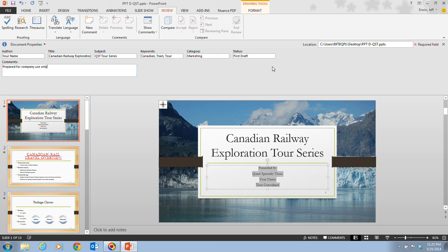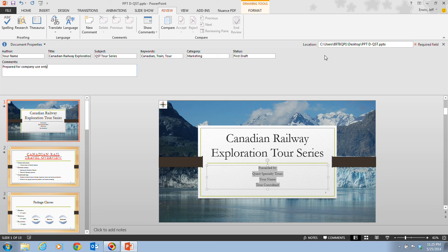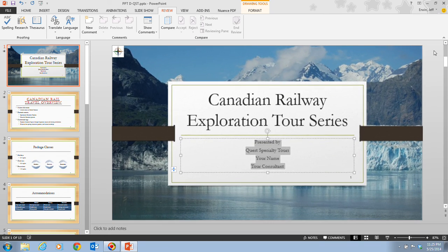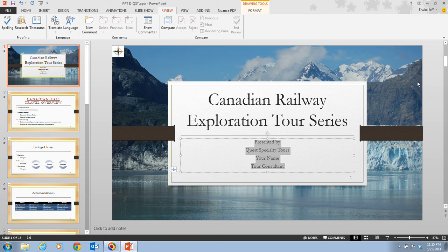So now we have this data, which provides detailed information about the presentation file that you can use to identify and organize your file. Now you can also use this information as search criteria to locate the file at a later time. Now you use the document inspector to search for this information you might want to delete in the presentation. So we will now click on this close button to close down the document properties panel.